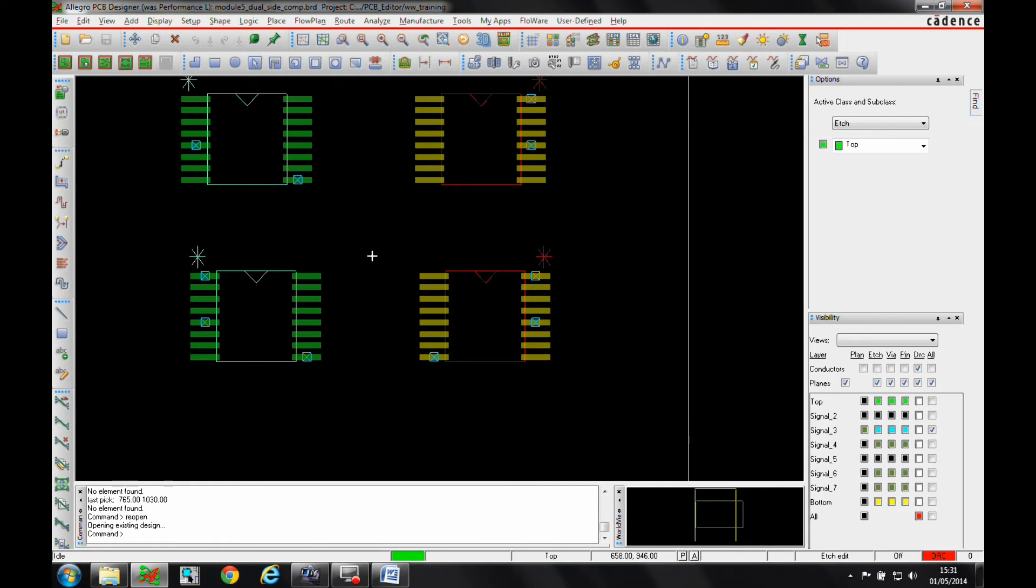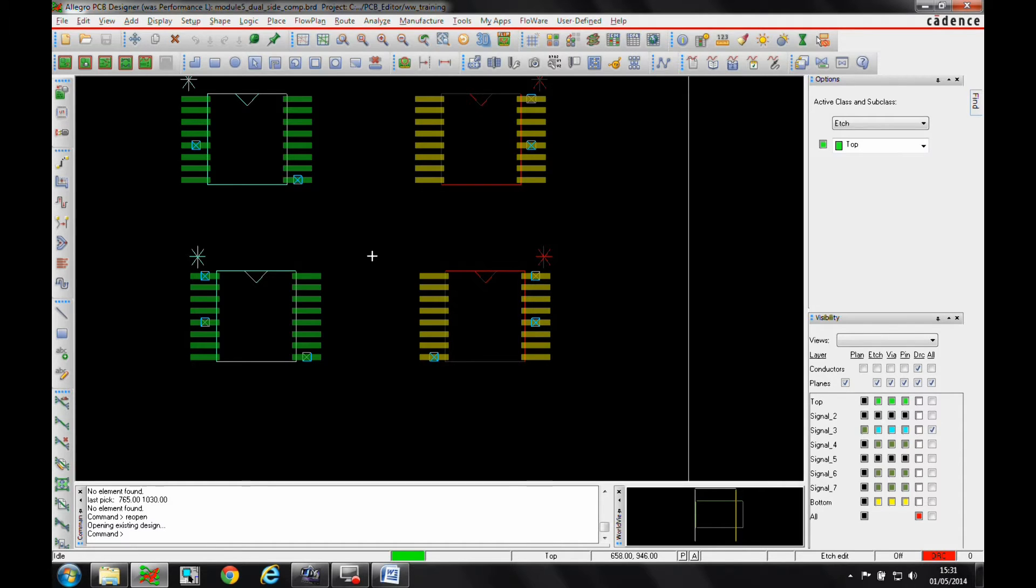This how-to video is going to talk about dual-side contact components in an embedded layer setup inside Allegro PCB Designer with the miniaturization option.